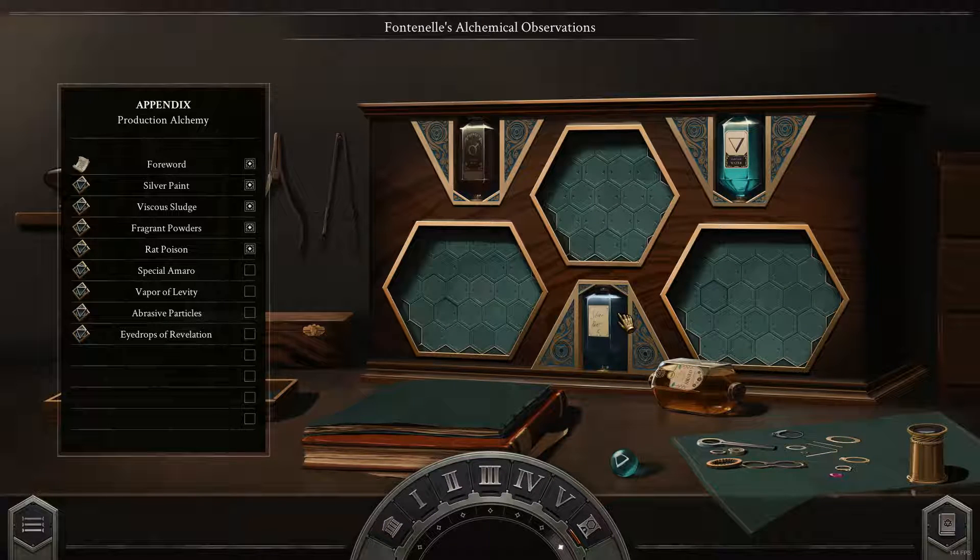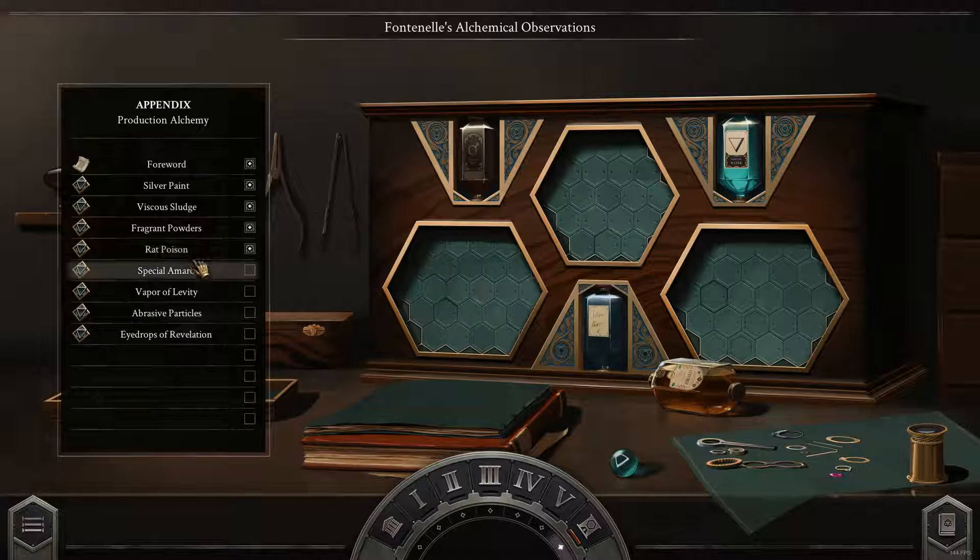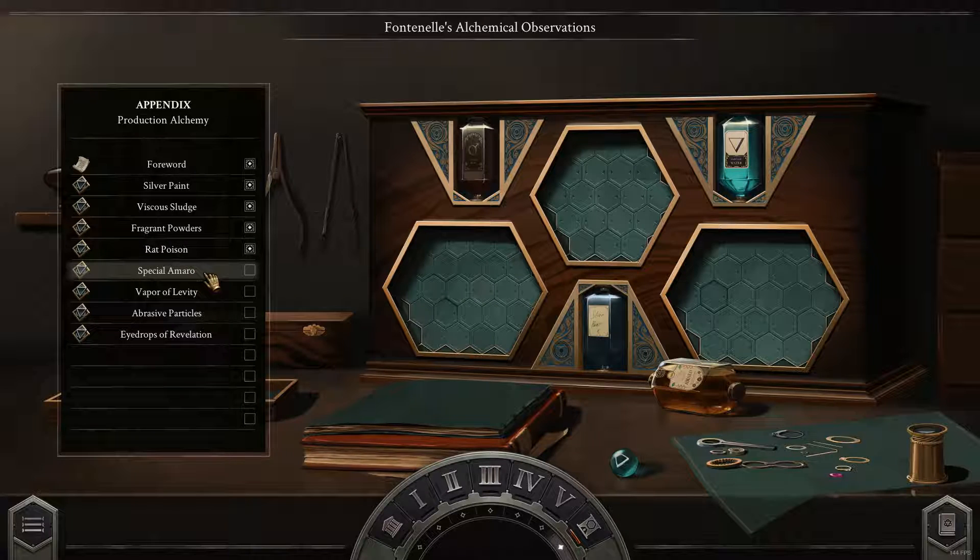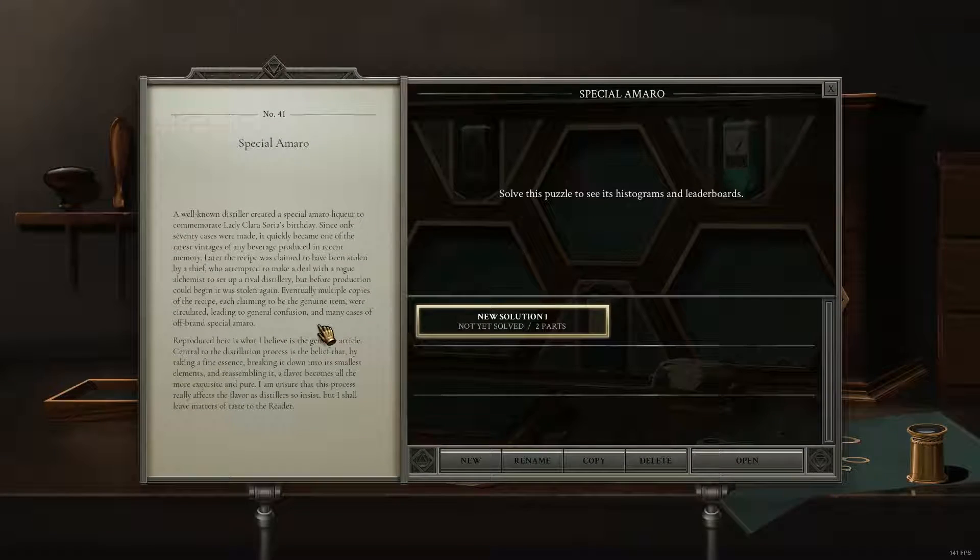Hi, my name is Solomon. Welcome back to Opus Magnum. Working through the appendix here, we just finished rat poison, so now we're going to get into Special Amaro.